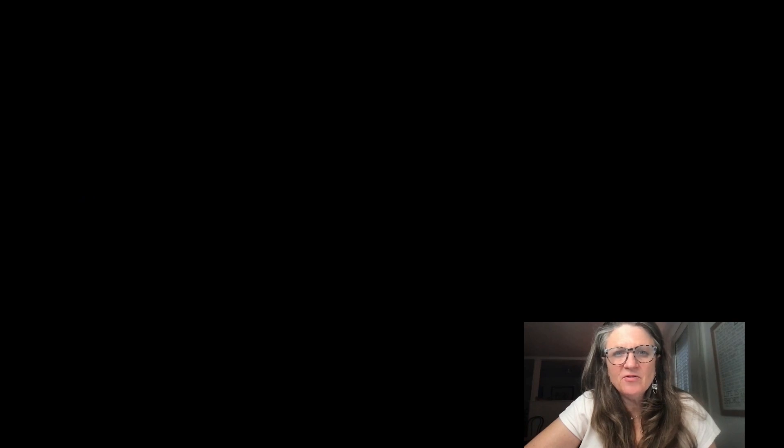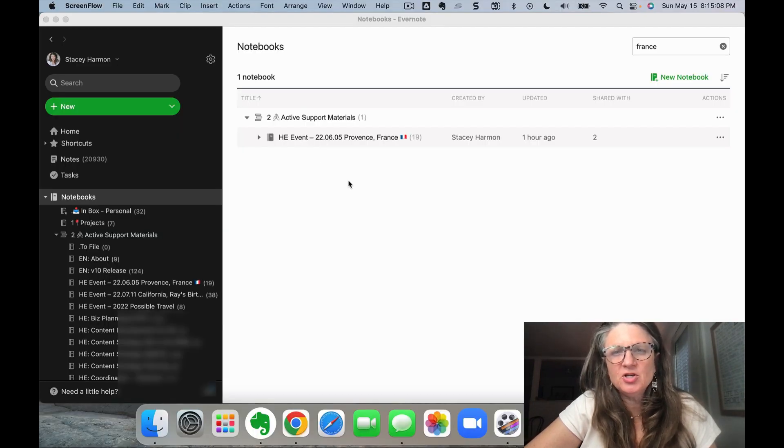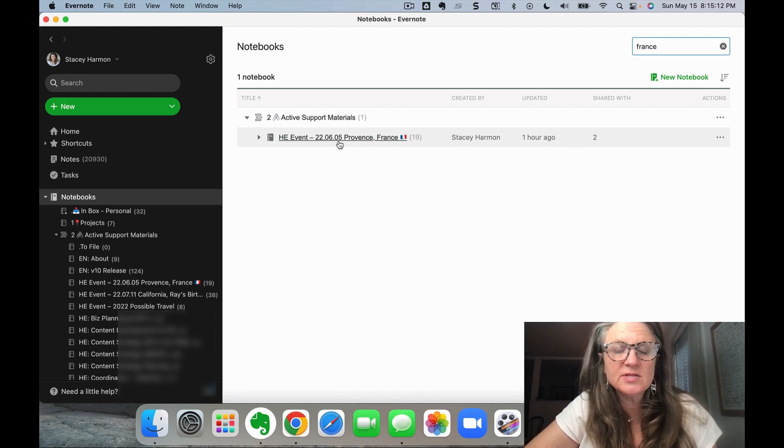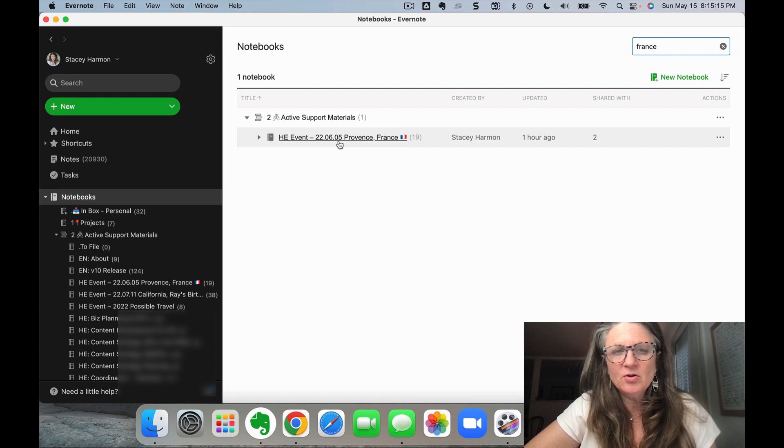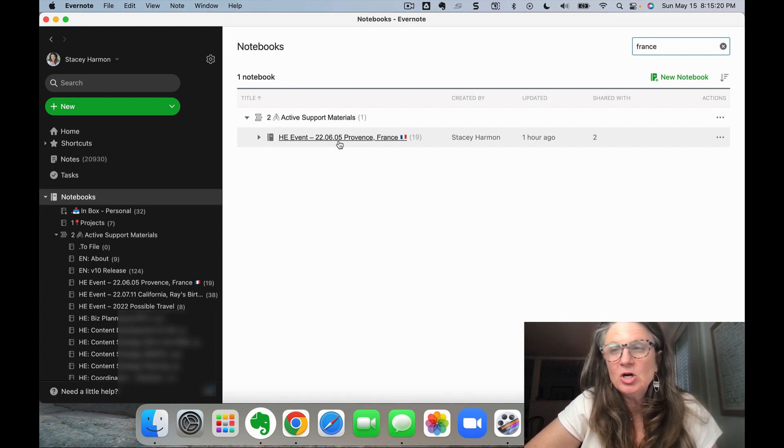Here in Evernote, the very first thing I did was create a project notebook to manage all the parts and pieces of the trip and share it with Ray. He also is an Evernote user. So collaborating with other Evernote users and being able to centralize all the parts and pieces of our trip in a notebook, really, really useful.